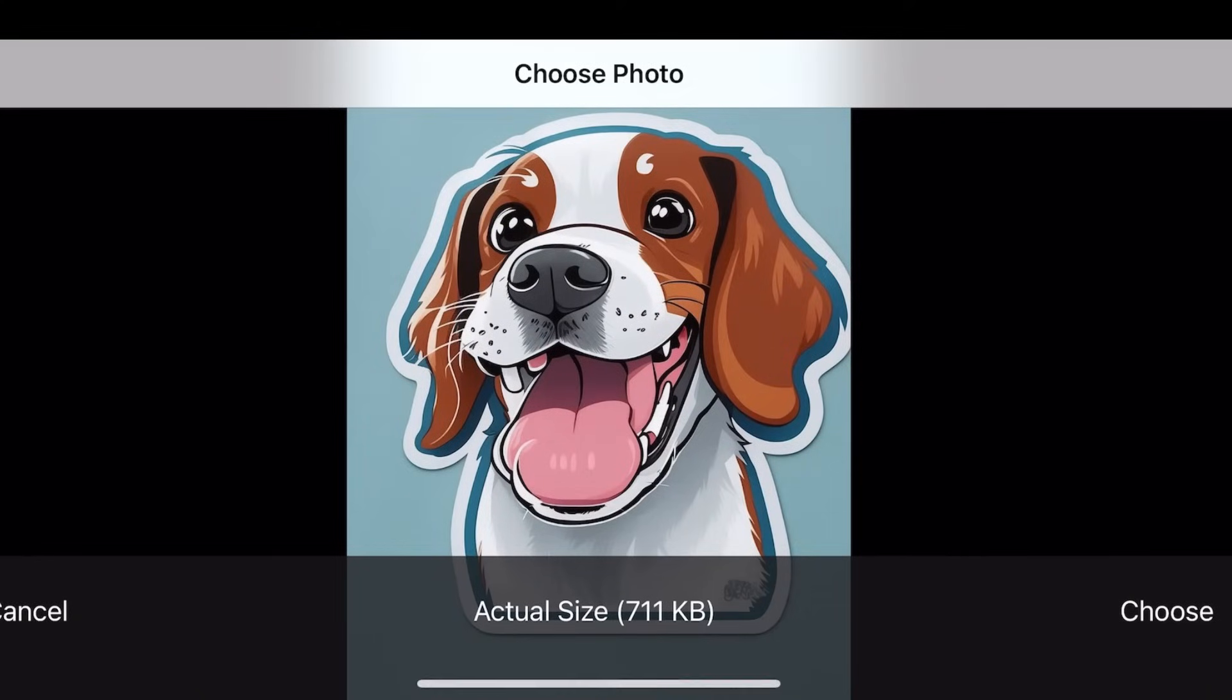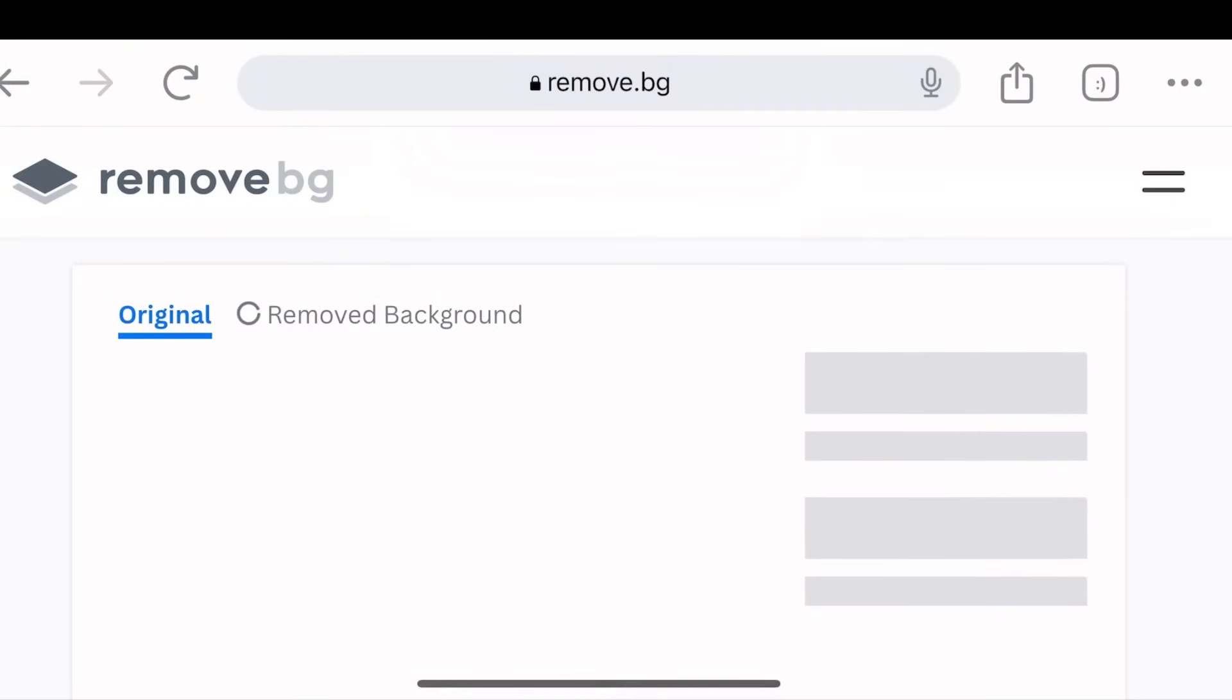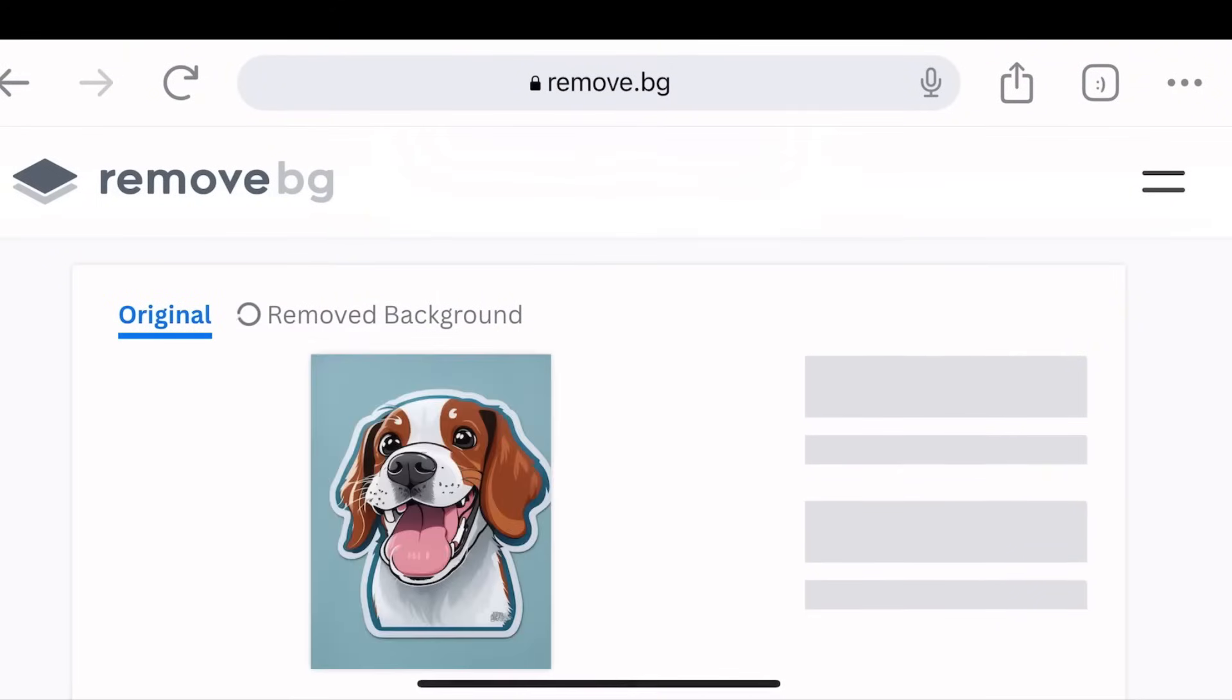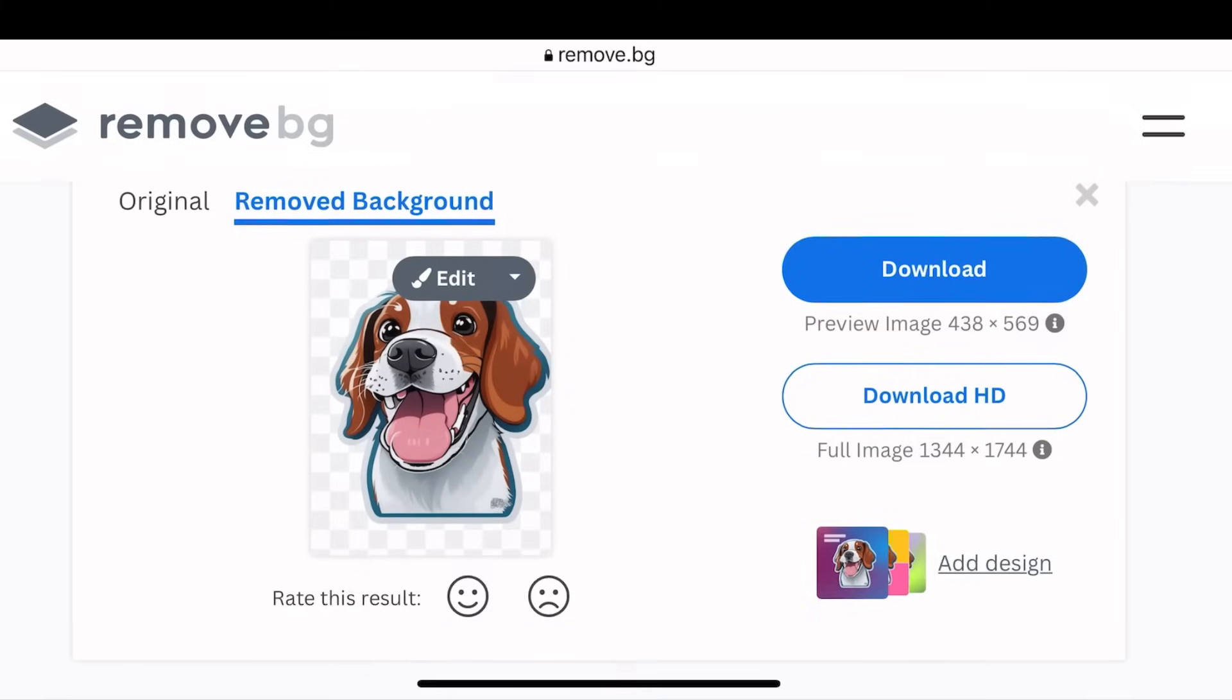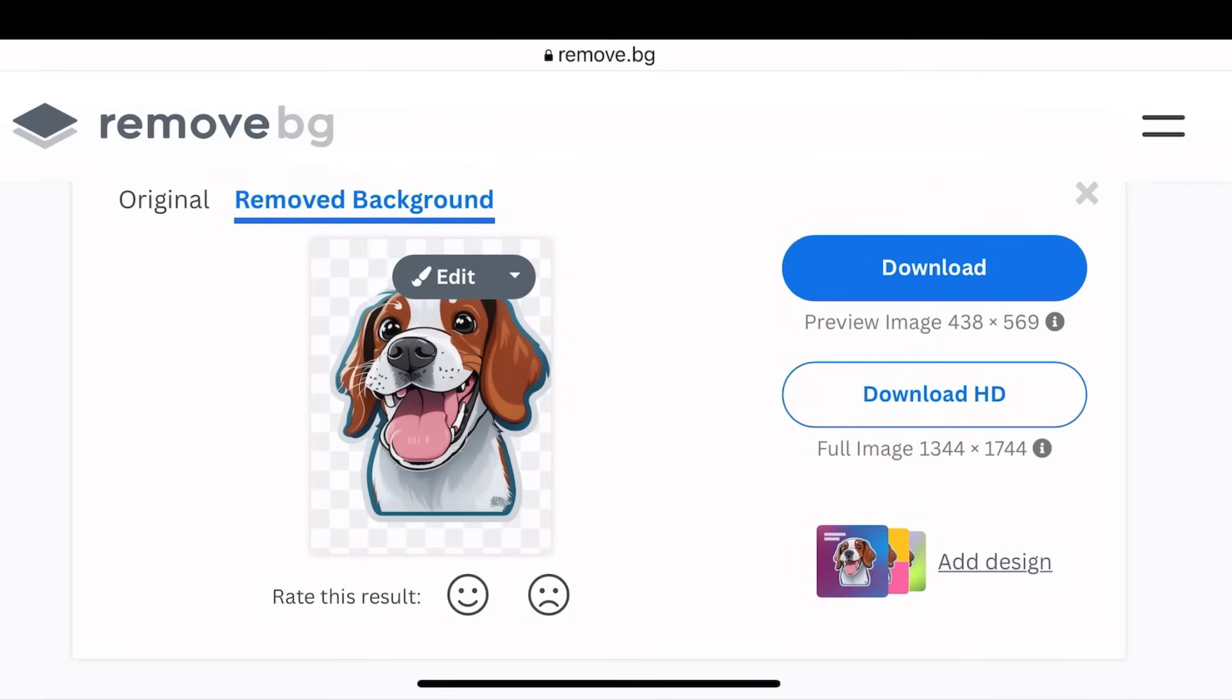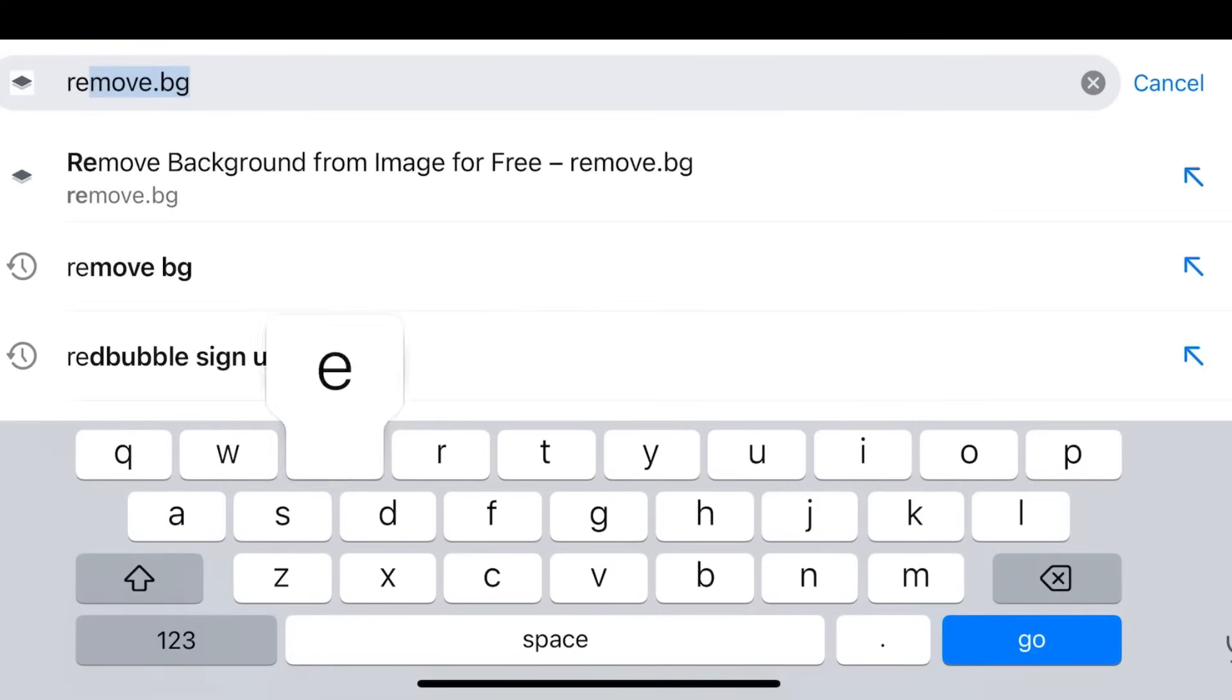After you upload your image, you're going to go ahead and choose the one that you want. And then after that, it's going to remove the background for you. Look at that, it's really nice, it's doing it perfectly.